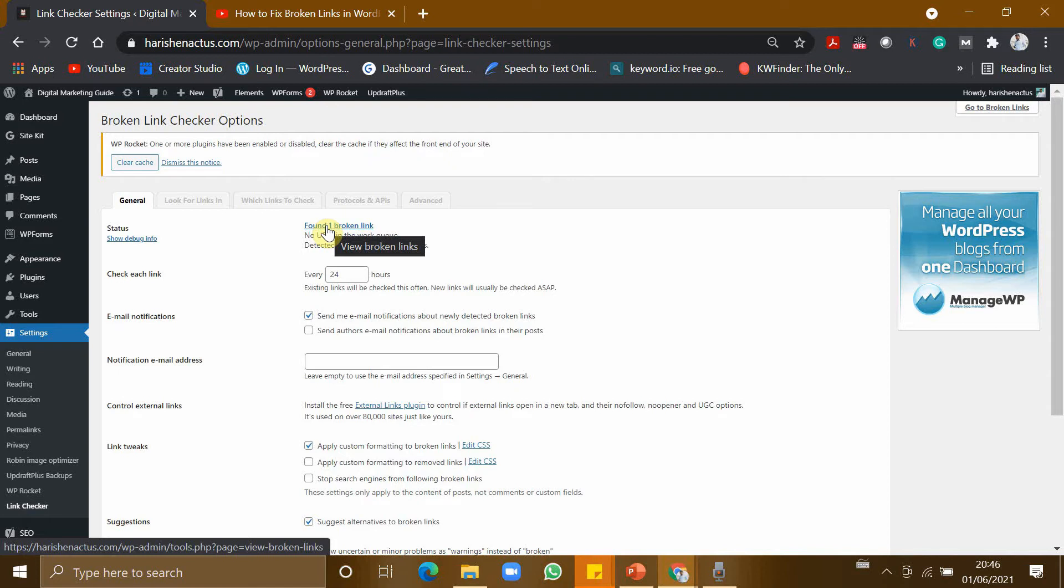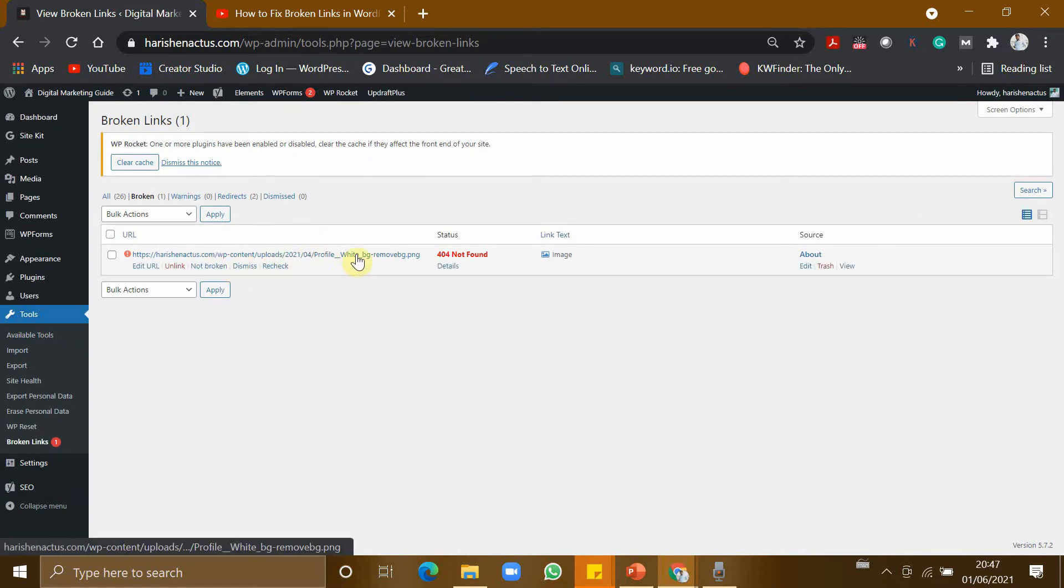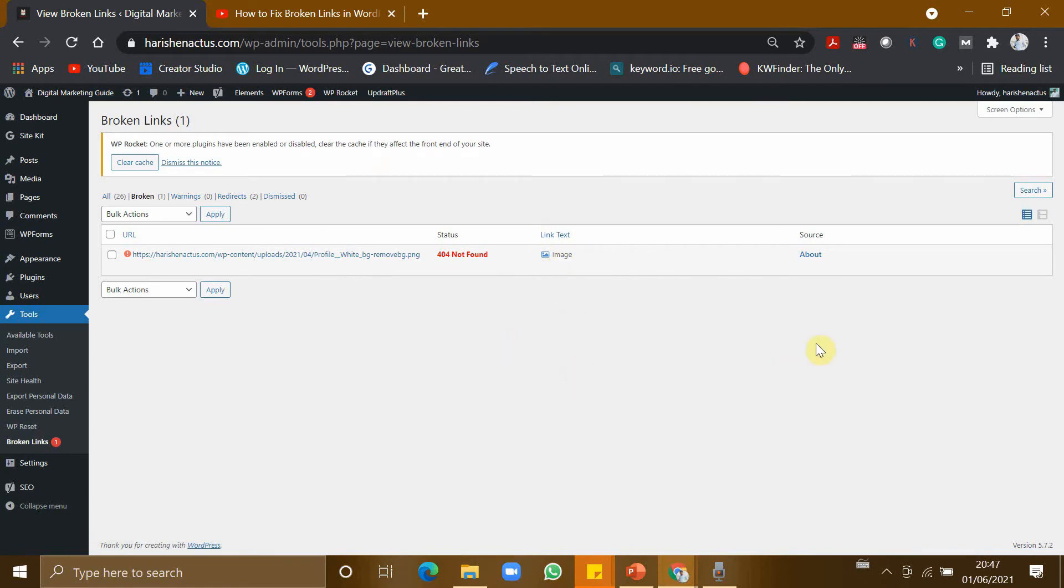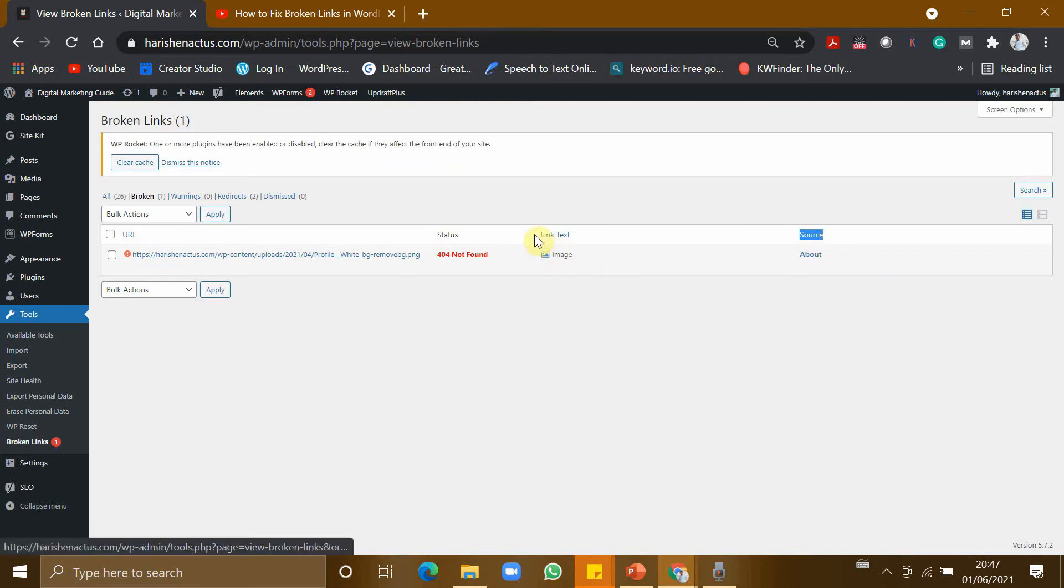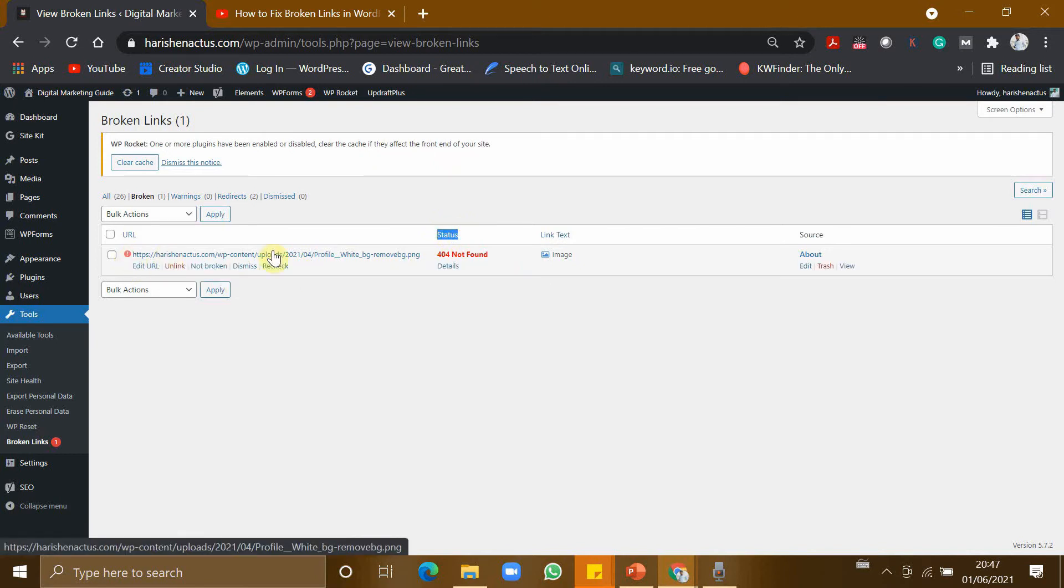So all the URLs in my website are checked by this plugin and only one link is found broken. So let me click this. So this is the particular URL where it is a broken link. So the type of it is image and it is in About page of my website. So it is showing the source and it is showing the link text and it is showing the status and it is showing the address of the URL.